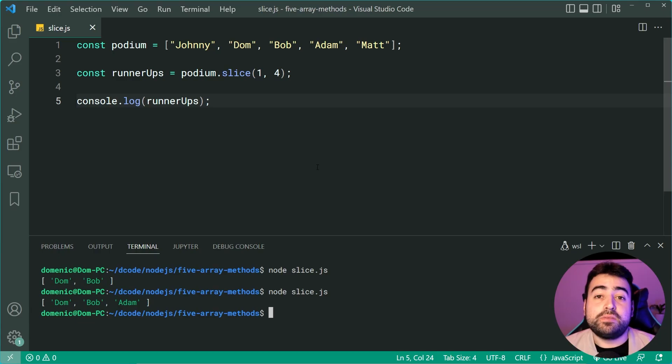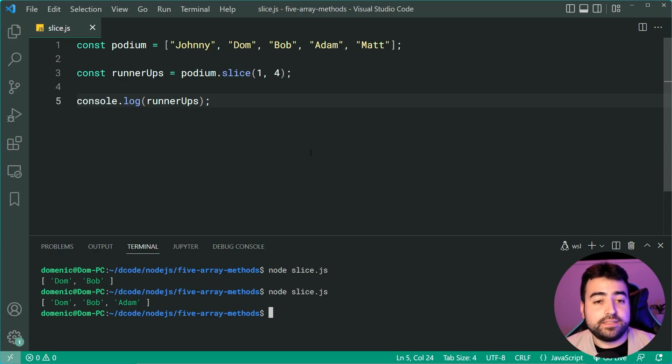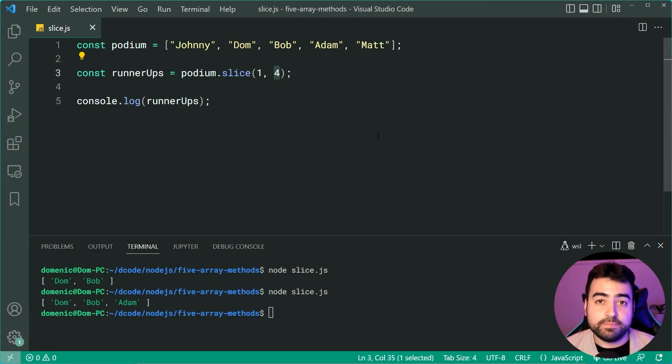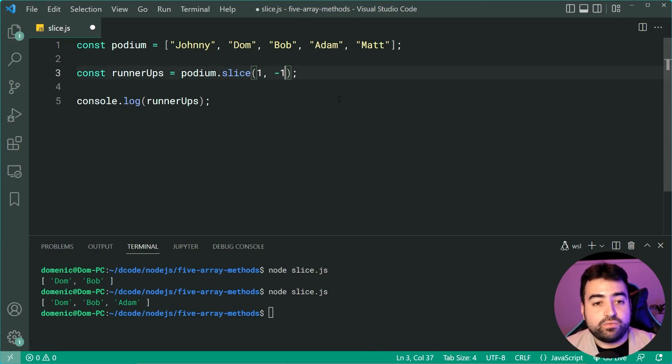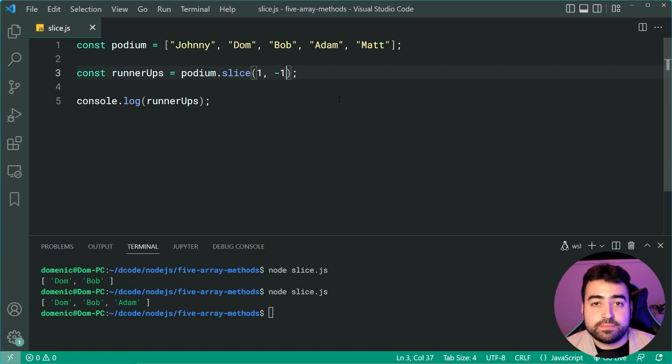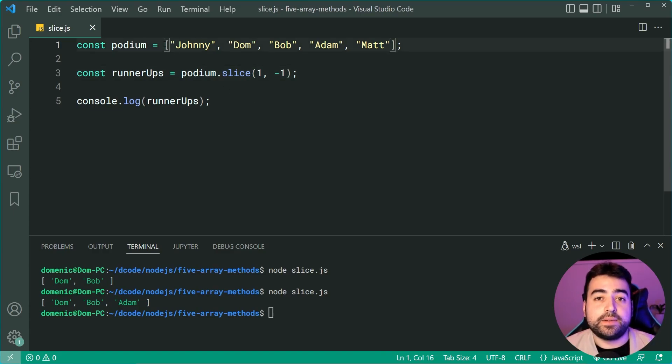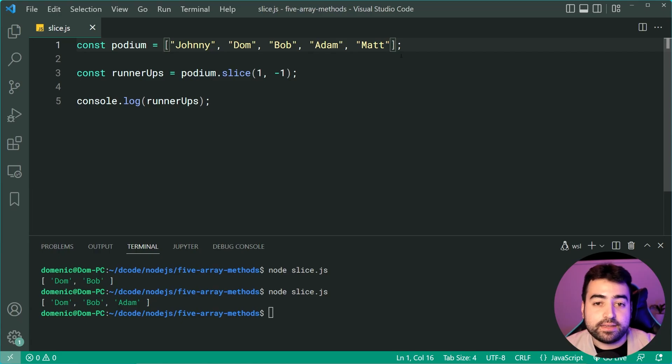Now, you can also pass in negative indexes. As an example, we know that four is the last index of the array. So I can actually say negative one and negative one is the exact same as saying four because you're at zero here. Negative one loops back and it goes back to Matt.